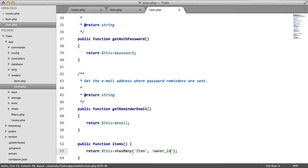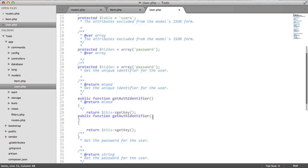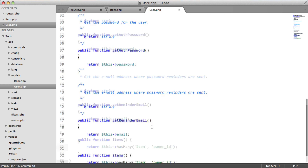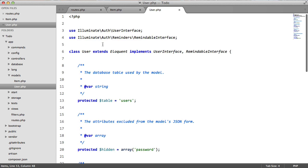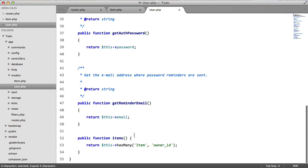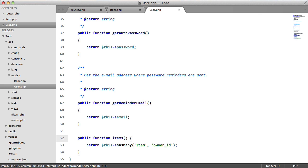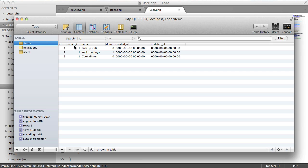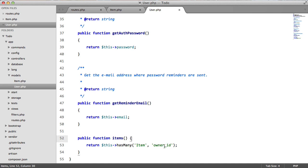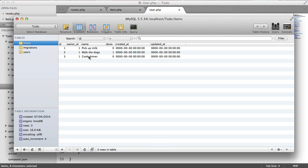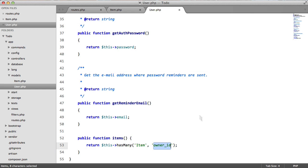Now this is an optional parameter. Laravel is very clever. If we left this blank it would assume that the name of the column is this here, the name of the model appended with underscore ID and it would probably convert this to lowercase as well. So if we rename this here to user ID which we're not going to do, we wouldn't need to pass in this second parameter here. We only need this because we're calling it something else.